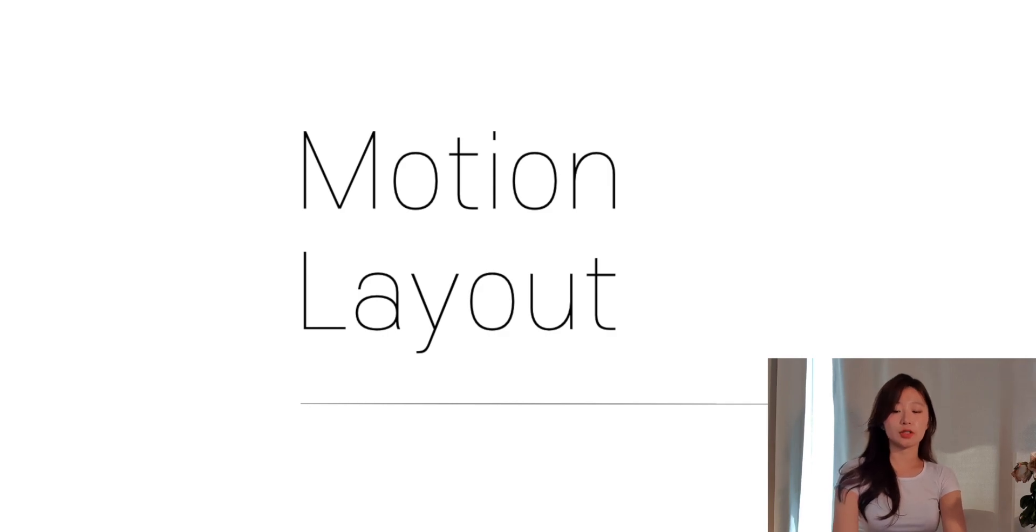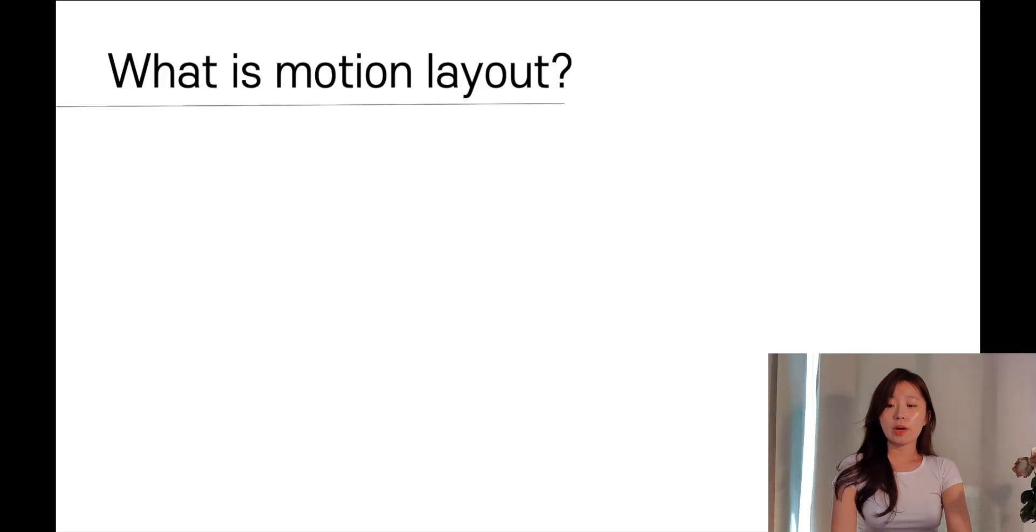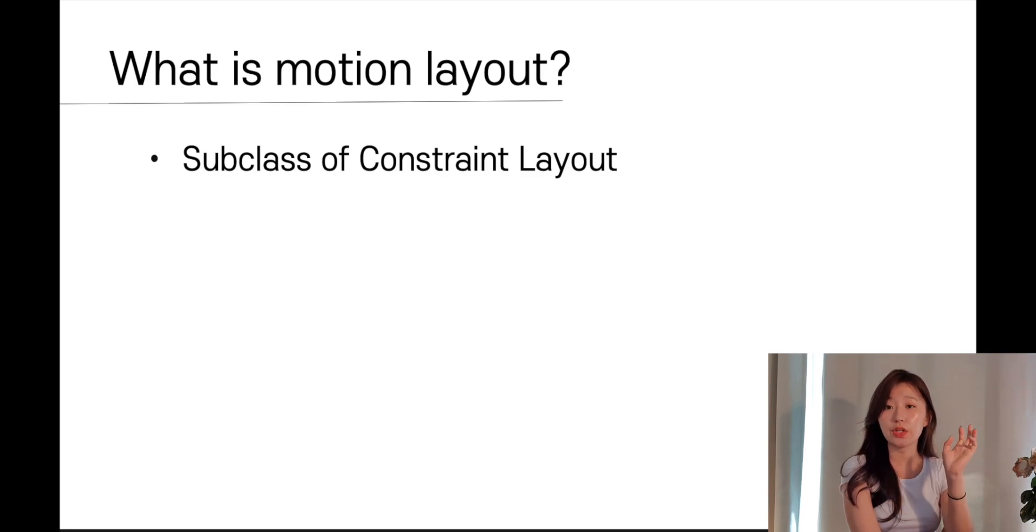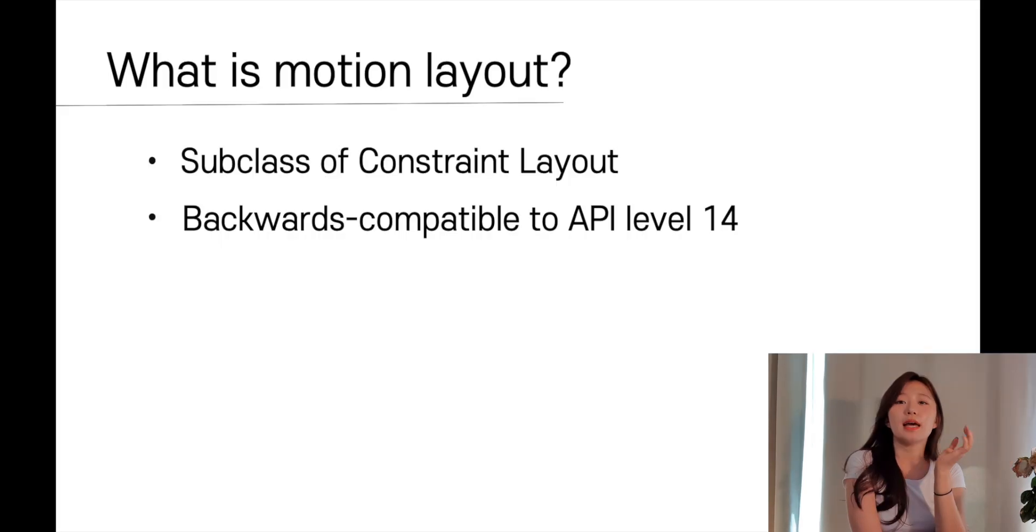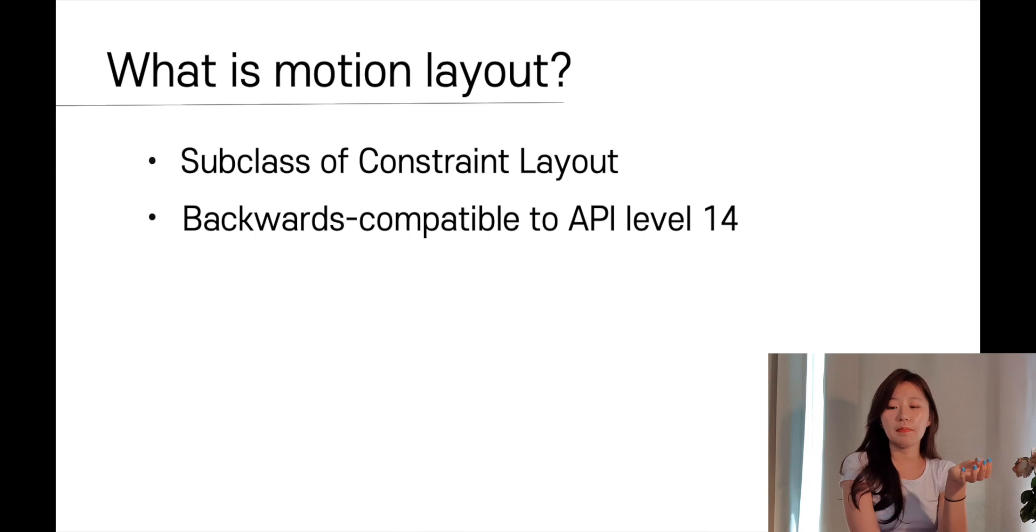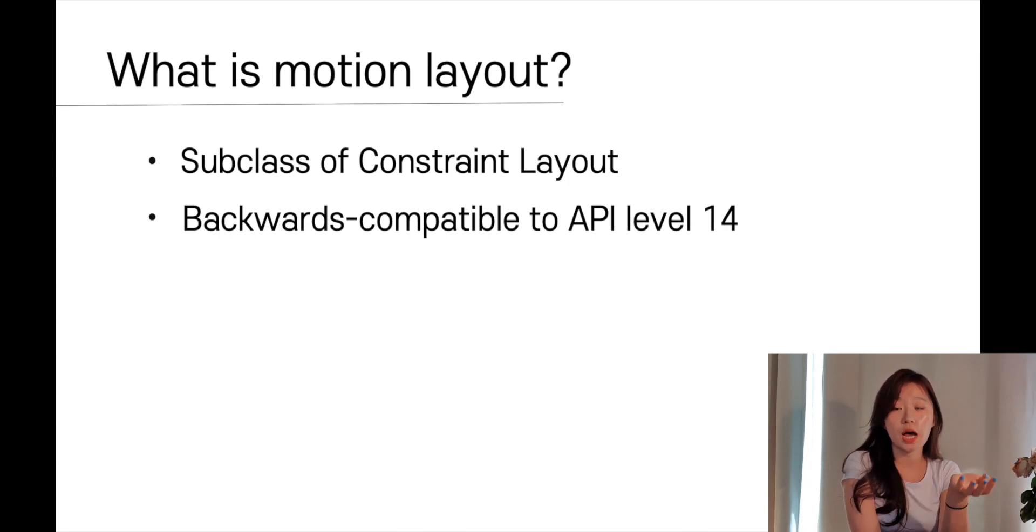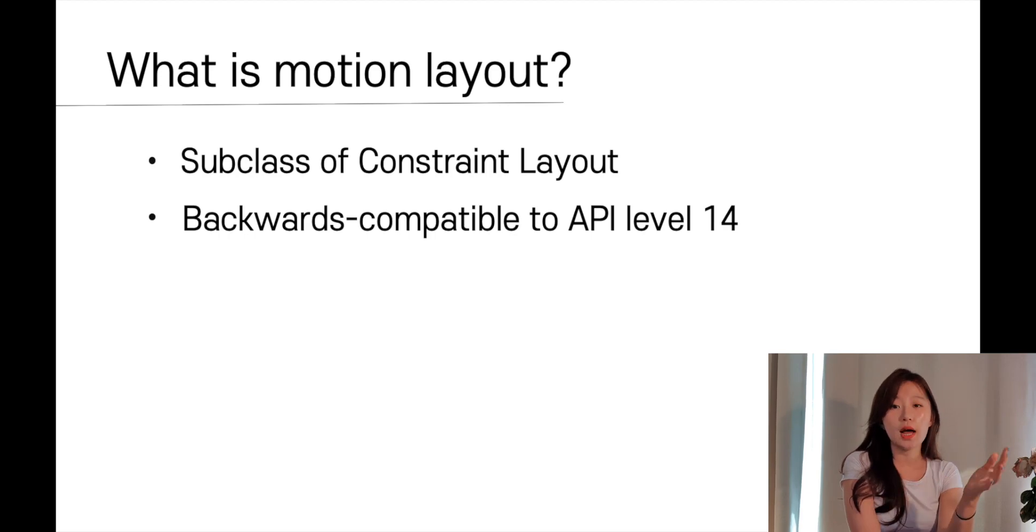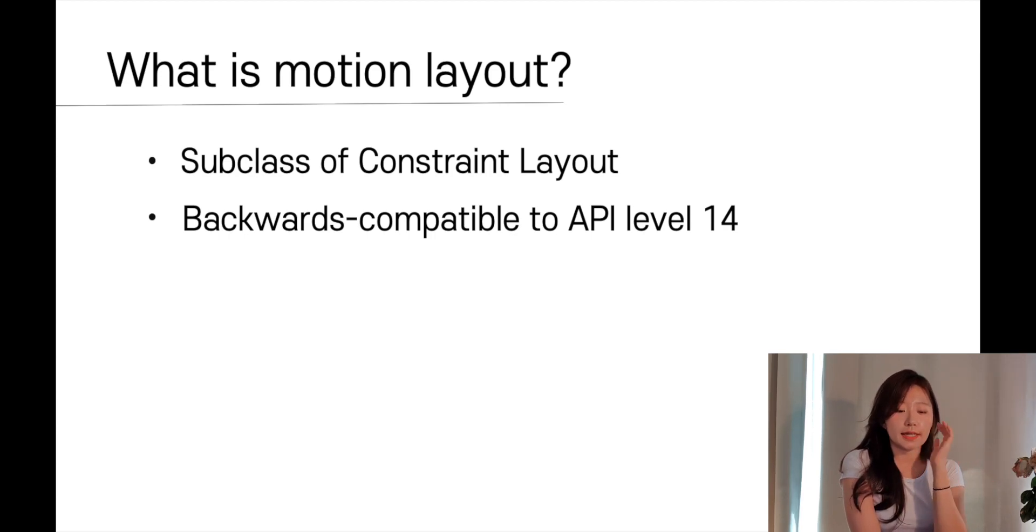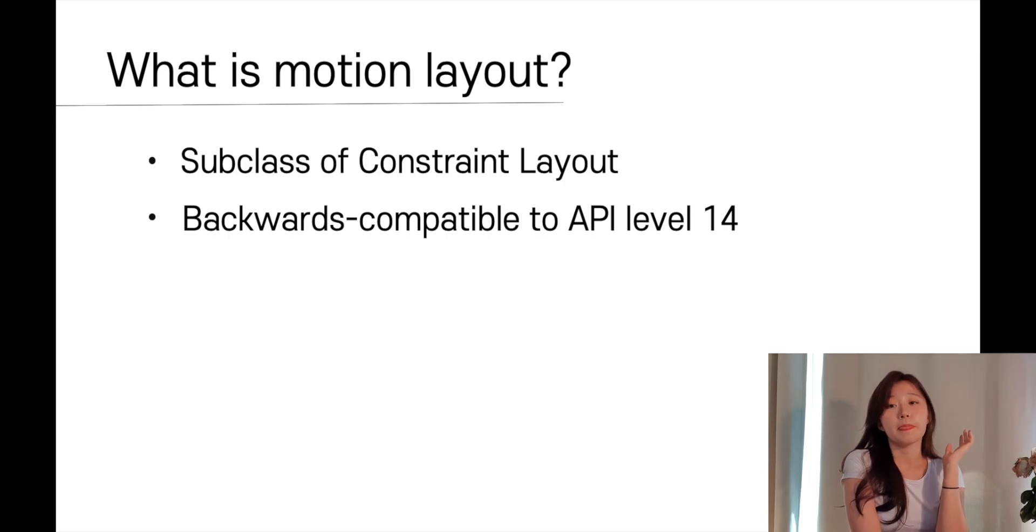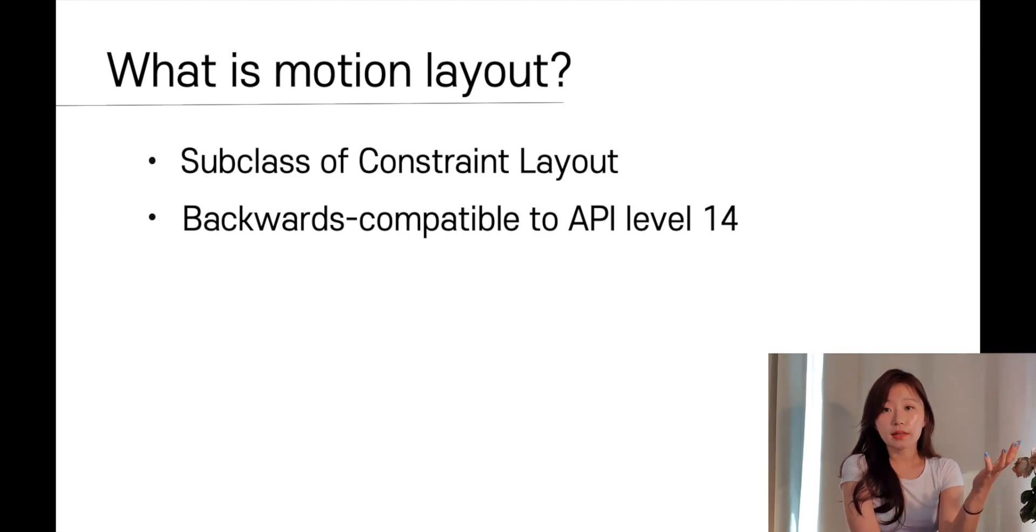Motion Layout. What is Motion Layout? Motion Layout is a subclass of the Constraint Layout, which means that you can treat it like a normal layout. And it is luckily backward compatible to API level 14, which means that if your user's API level is higher than 14, it is good to use. And statistically, it will cover 99.9% of the Android device out there.